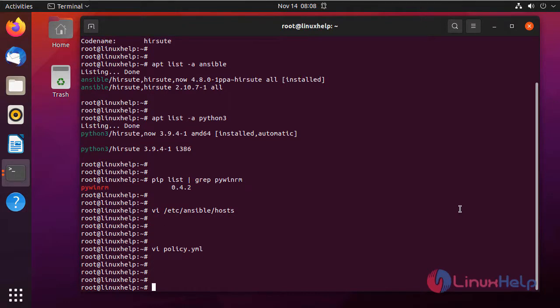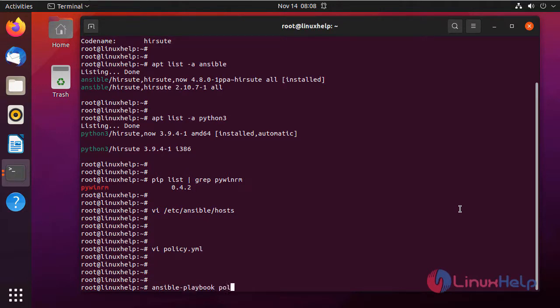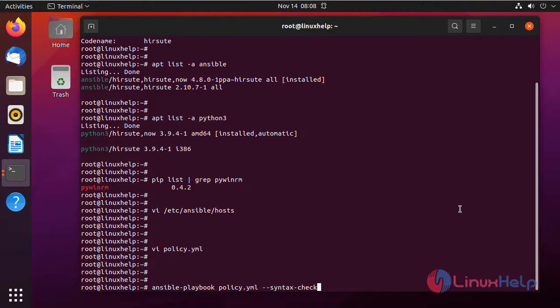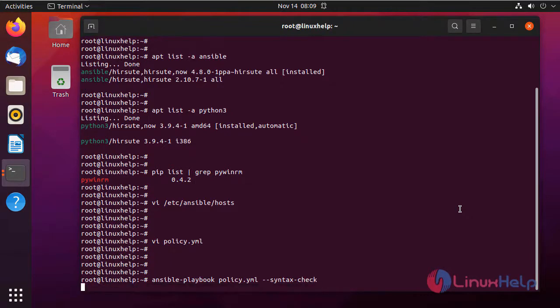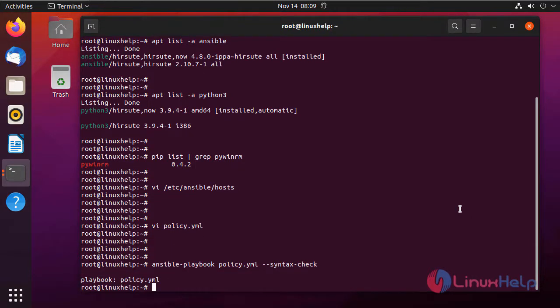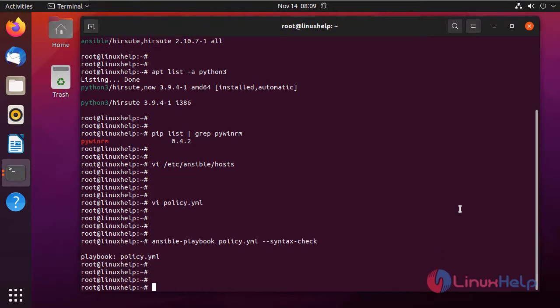Now I am going to check the syntax of my playbook by using the following command. Next I am going to run the playbook by using the following command.